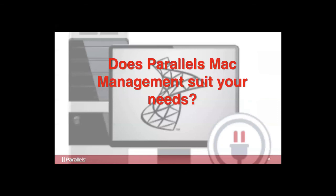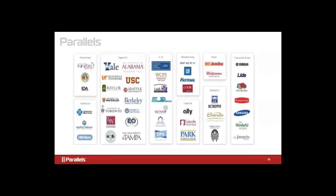Will Parallels Mac Management suit your needs? We can provide customer references and case studies for you to compare use cases. We have organizations from multiple verticals using PMM in their environment: government, higher ed, K-12, retail, healthcare, and more. All of these are majority Windows networks using Config Manager that were able to take control of their 10, 50, or even 1,000 Macs. One education customer is currently managing 6,000 Macs with Parallels Mac Management.